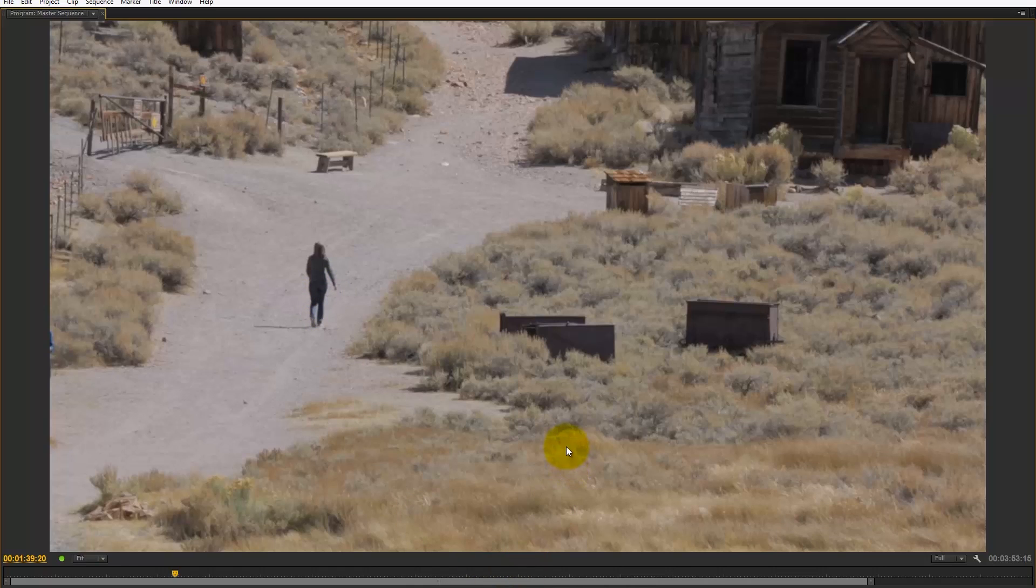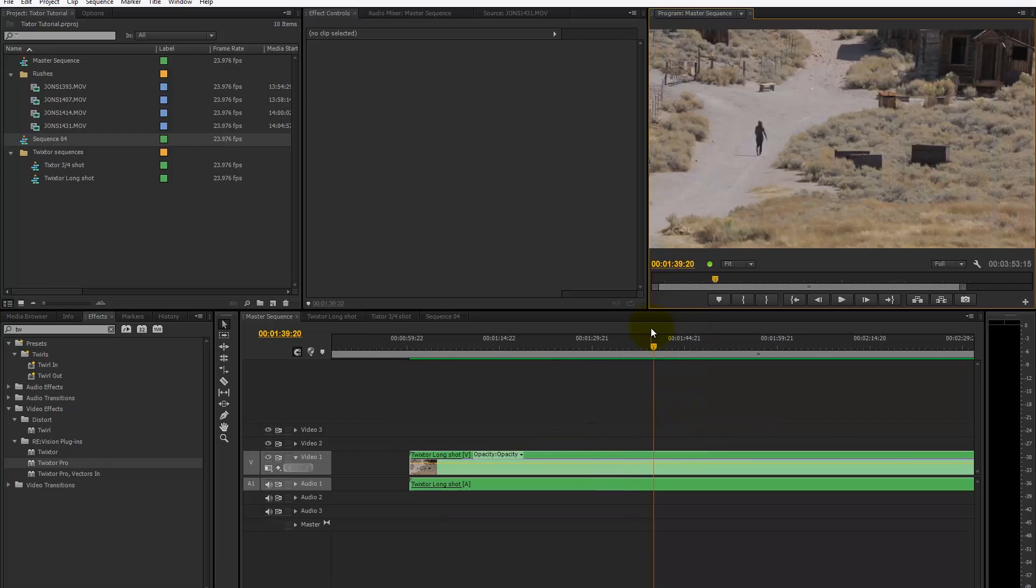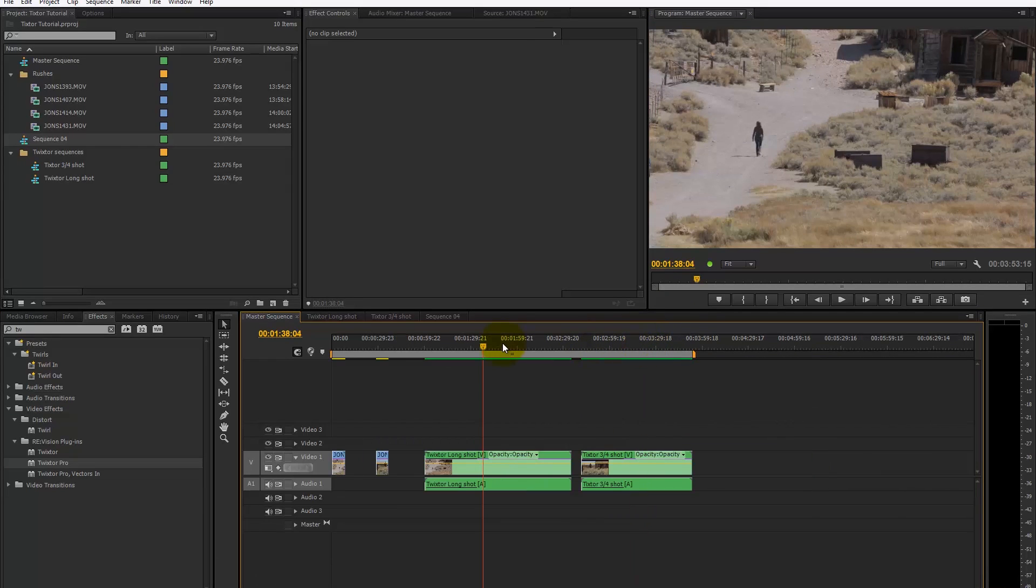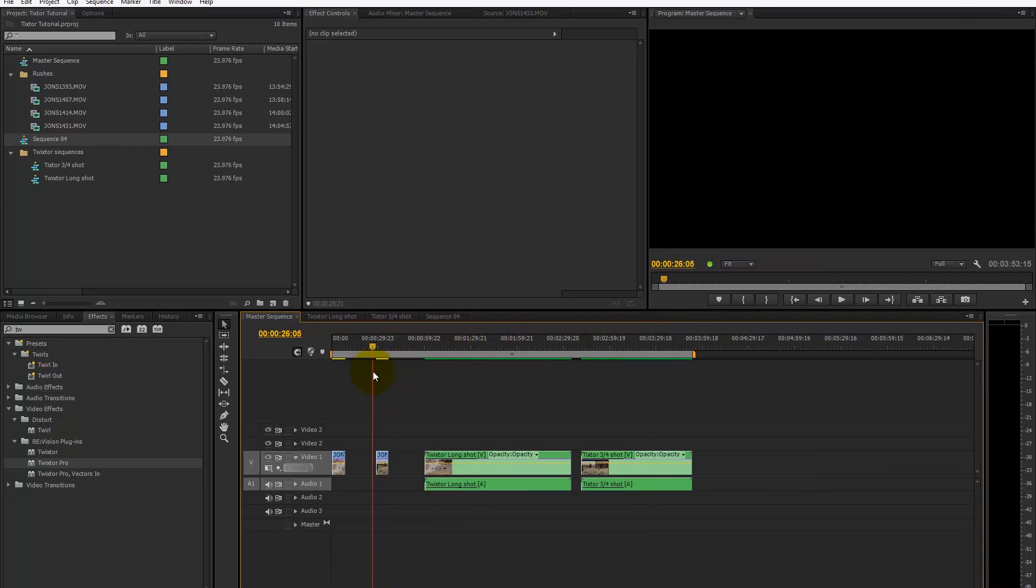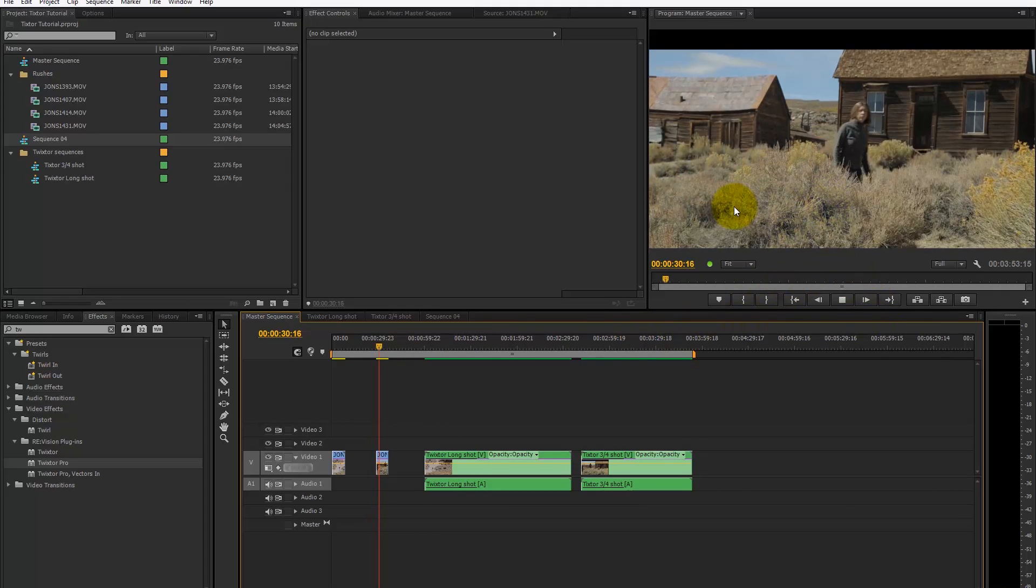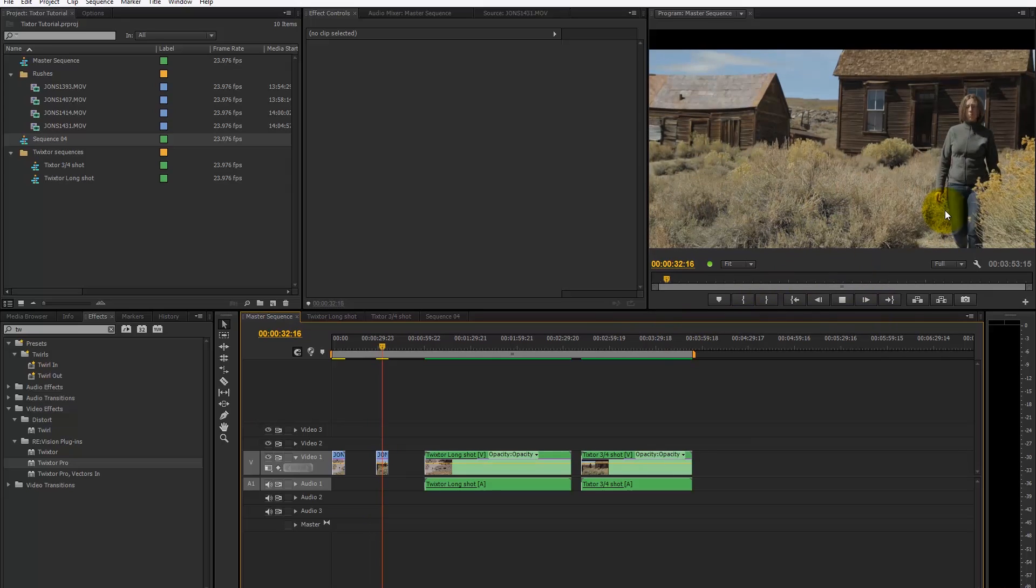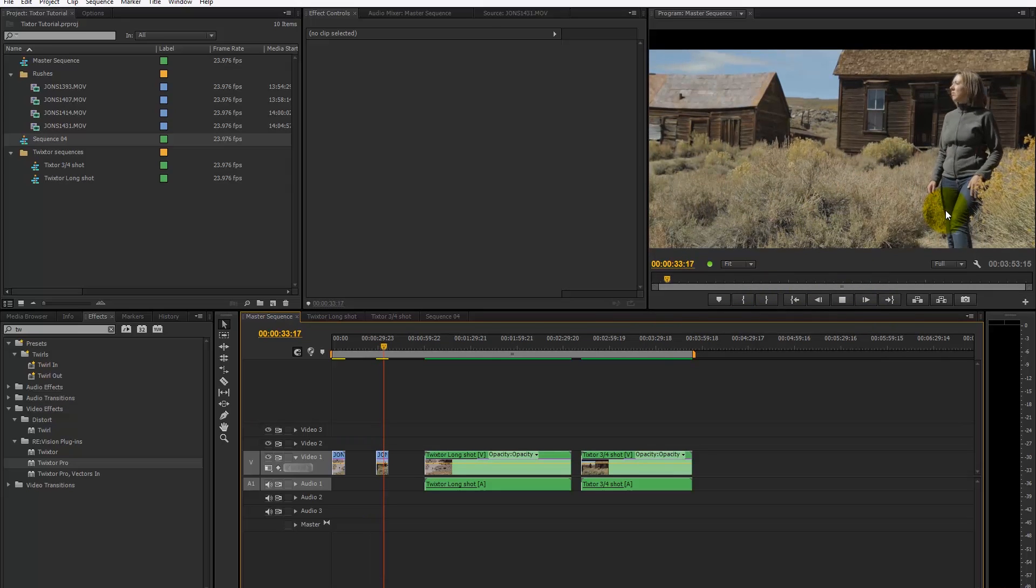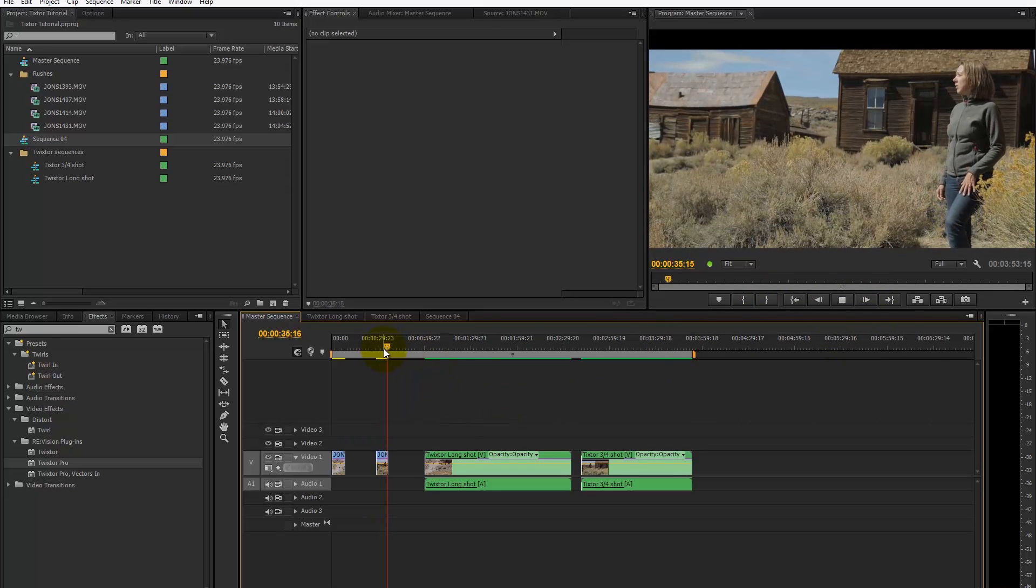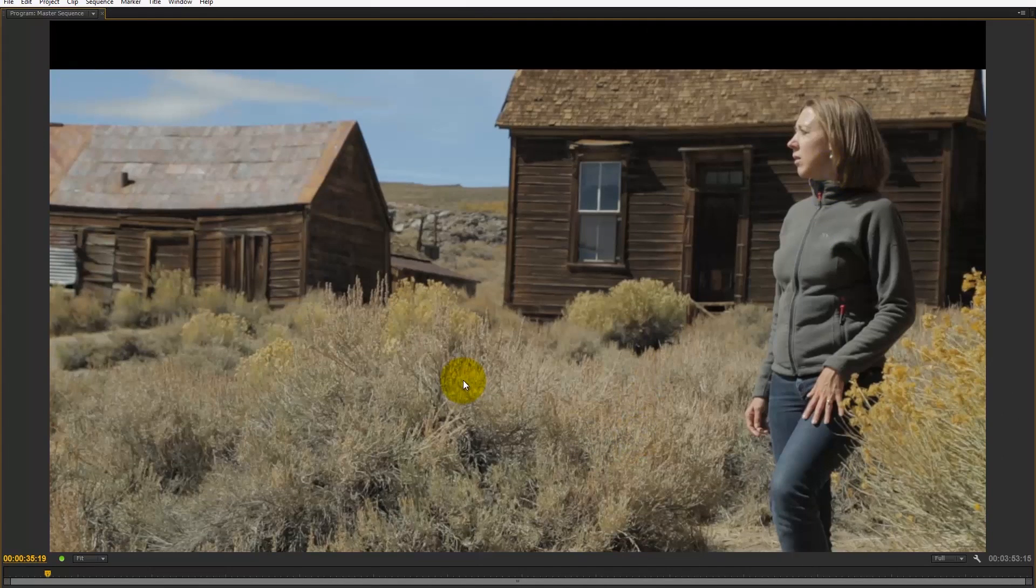Let's have a look at the other clip. We've got the woman walking into the frame and then coming to a halt. If we look at this particular shot, we've got a reasonable deep depth of field.